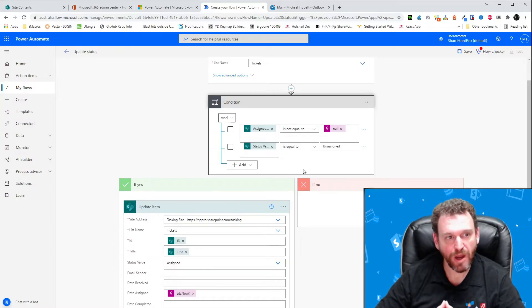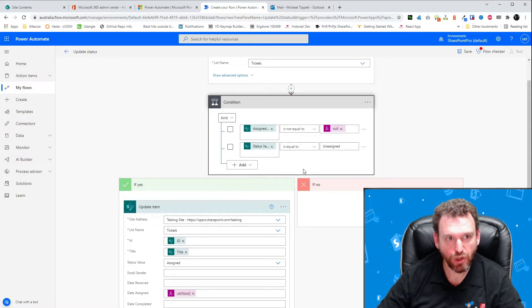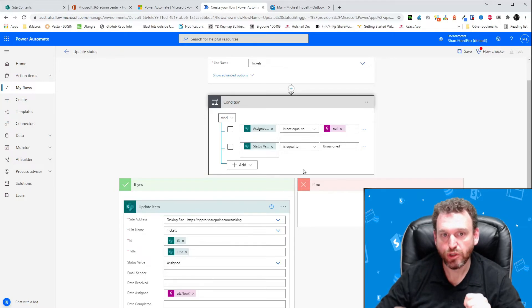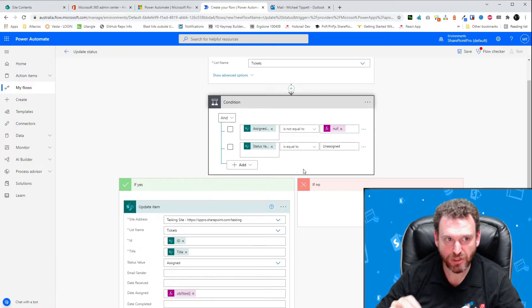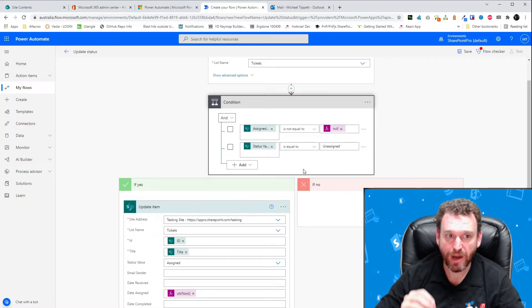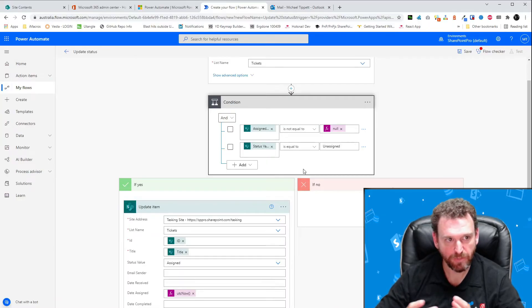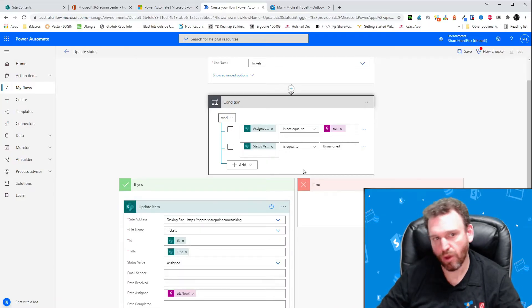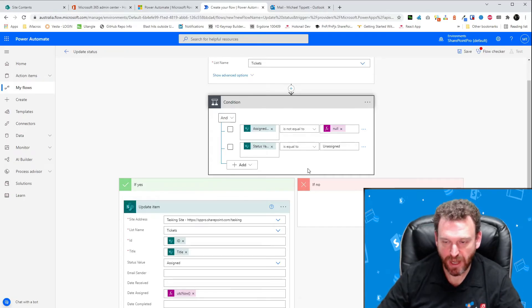Now, if one extra MS Flow call is too much for you, you can set a condition in the MS Flow to not be called if the item is modified by the user whose connection is used to set up this flow. My next video will demonstrate this. However, in this case, one extra flow is not such a problem. So, we'll just test it now.